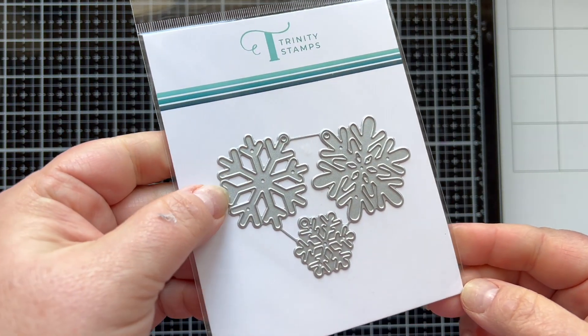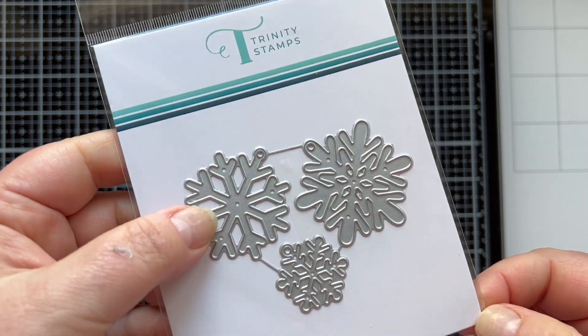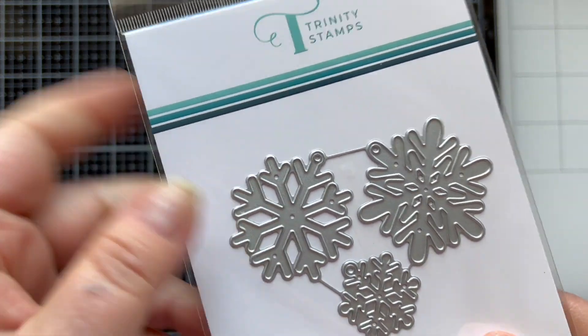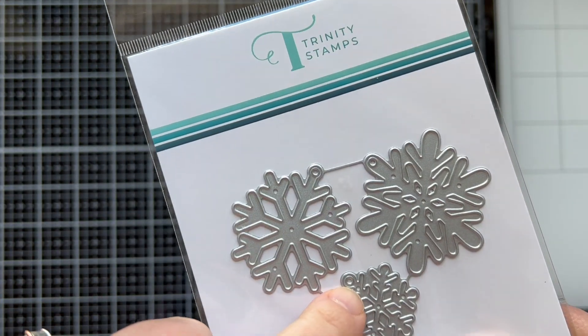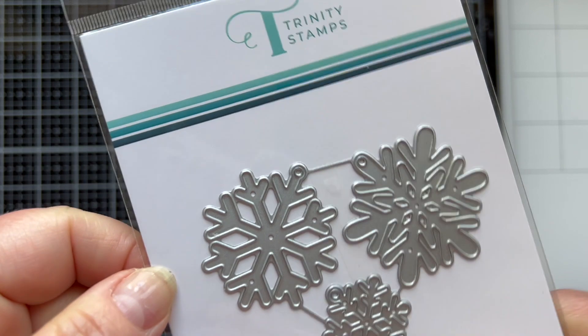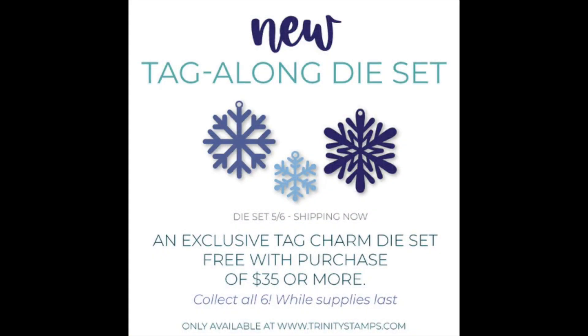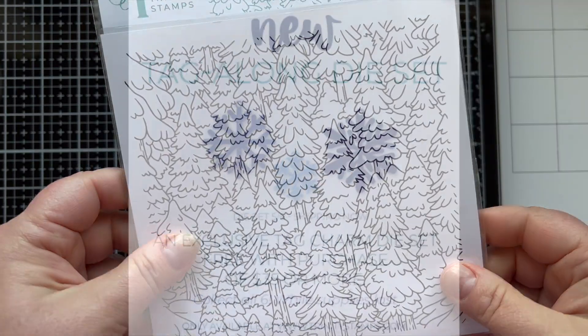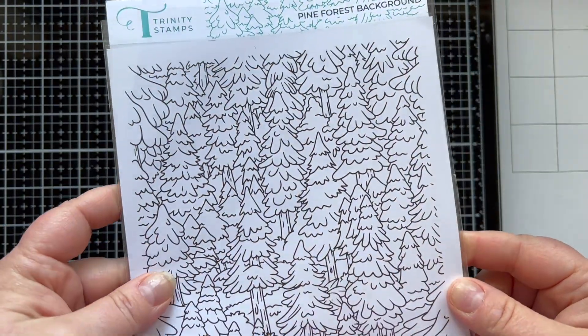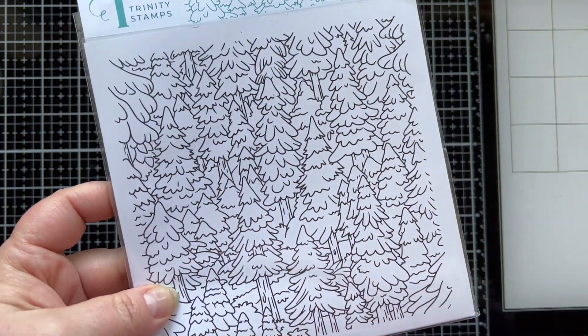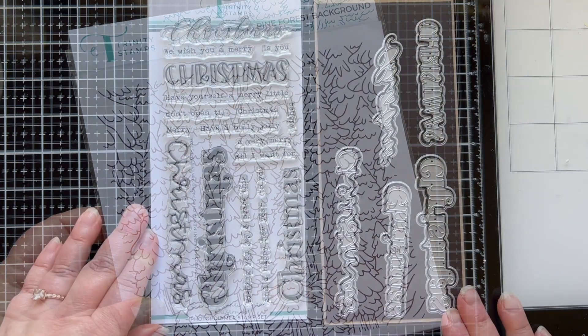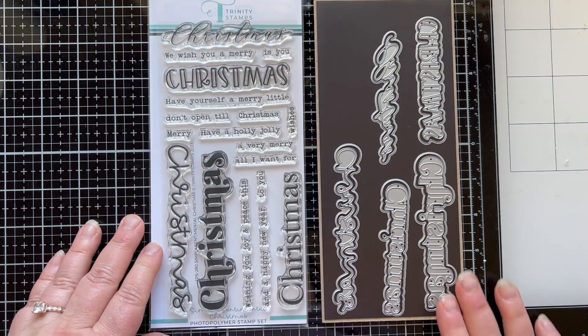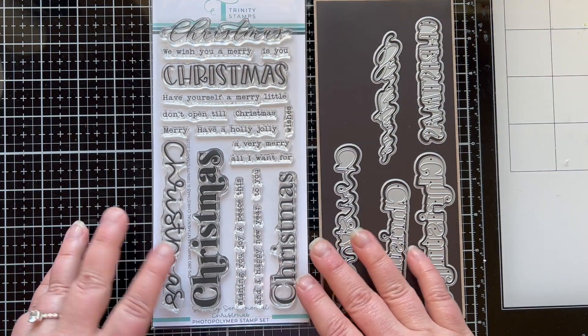The first brand new thing is this snowflake tag die set. This is actually a set you can earn for free when you shop at Trinity Stamps and spend $35 while supplies last. There were six collections of these. I think this is the last set in the collection. Stay tuned to the shop for more information on that.